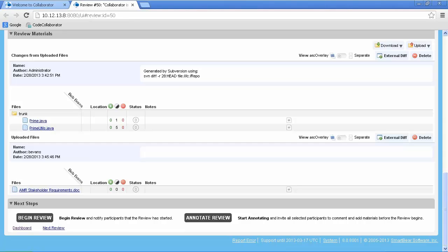The annotation phase is considered best practice and allows the author an opportunity to explain why they have made the changes that they have. This enables reviewers to work through the review much more quickly since they now have an explanation from the author as to why the changes were made. That said, to keep things simple, we'll be using begin review.